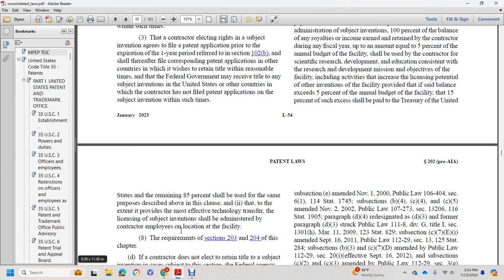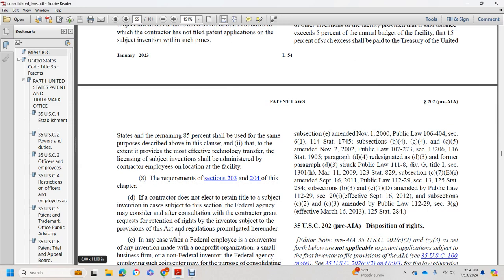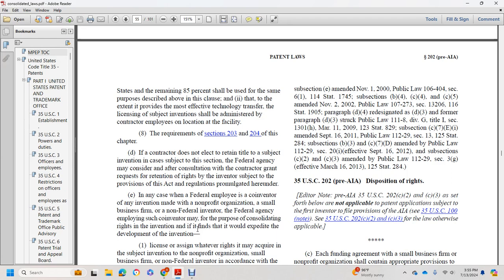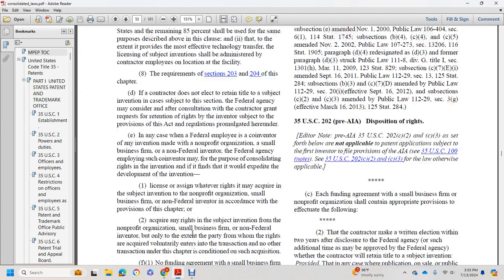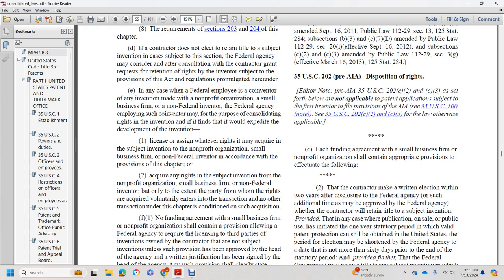Except as determined to be infeasible following a reasonable inquiry, a preference in licensing the subject invention shall be given to small business firms. With respect to funding agreements for the operation of government-owned, contractor-operated facilities, after payment of patenting costs, licensing costs, payments to the inventor, and other expenses incident to the administration of subject inventions, 100 percent of the balance of any royalties or income earned by the contractor during any fiscal year up to an amount equal to five percent of the annual budget of the facility shall be used by the contractor for the development and transfer of technology and in support of the research and development mission objectives of the facility. Fifteen percent of those amounts shall be paid to the Treasury of the United States, and the remaining eighty-five percent shall be used for the purposes described above.